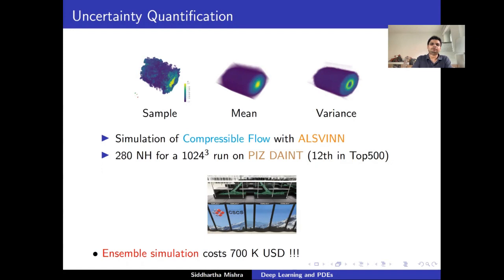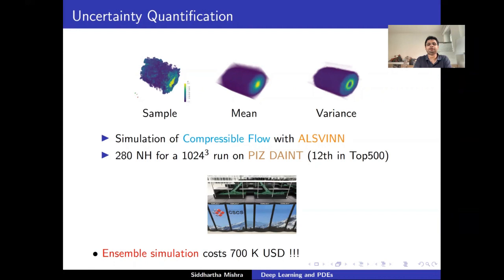One source of implicitly high-dimensional PDEs is from uncertainty quantification. Here is an example: a simulation of a compressible fluid flow — a single realization. For certain initial and boundary conditions, you obtain a very complex simulation with turbulence and chaotic motion. To do this requires a highly optimized numerical code that runs on multi-GPUs, called ALSFIN, developed in my research group. Even on one of the most powerful supercomputers in Switzerland, Piz Daint, a single run takes about 300 node hours — corresponding to roughly a trillion degrees of freedom.